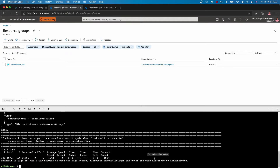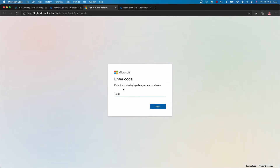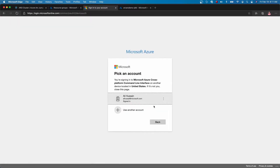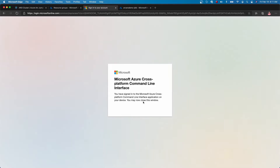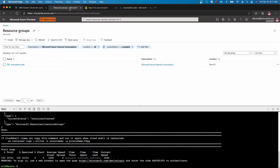From there, the script is going to output the credentials that you're going to use to authenticate the container instance. From there, you're going to open up a new tab, put in the code, and authenticate using your subscription. From there, the command line is authenticated and the container instance can then begin and deploy the rest of the resources.